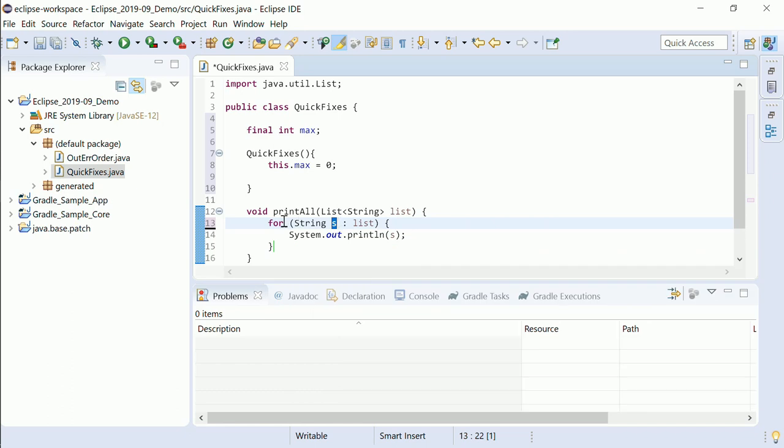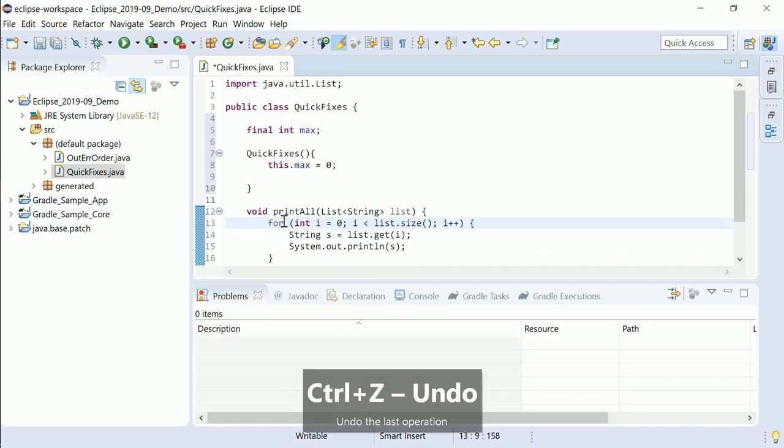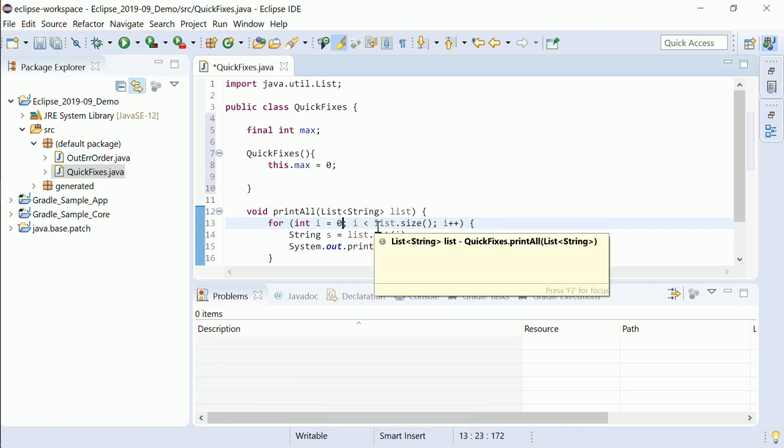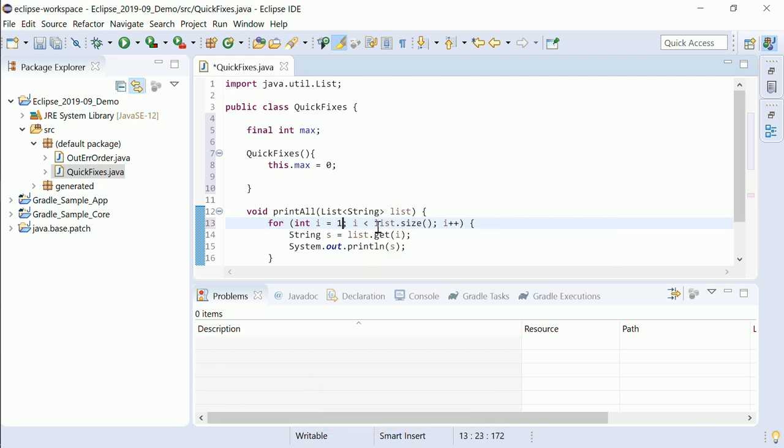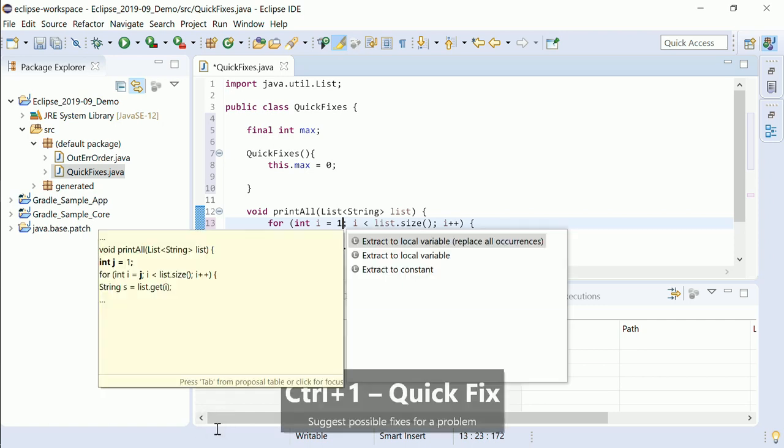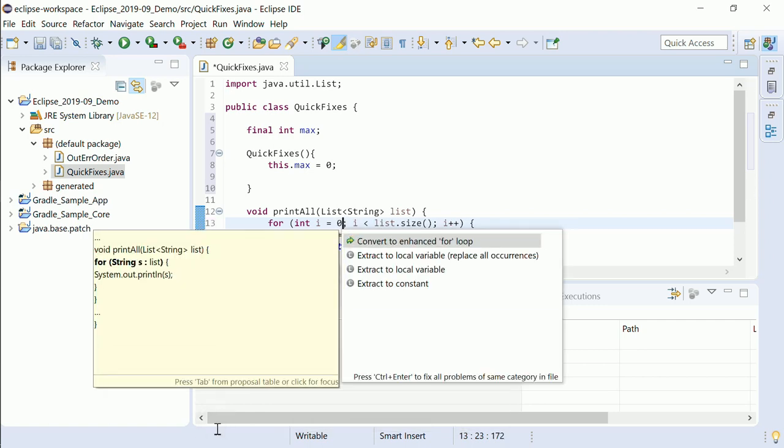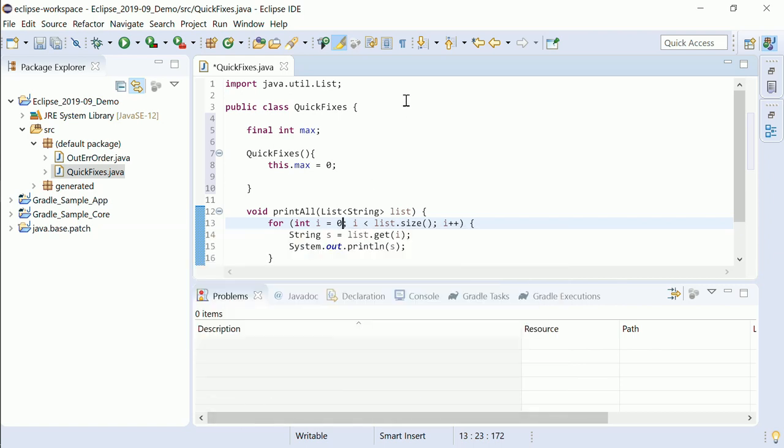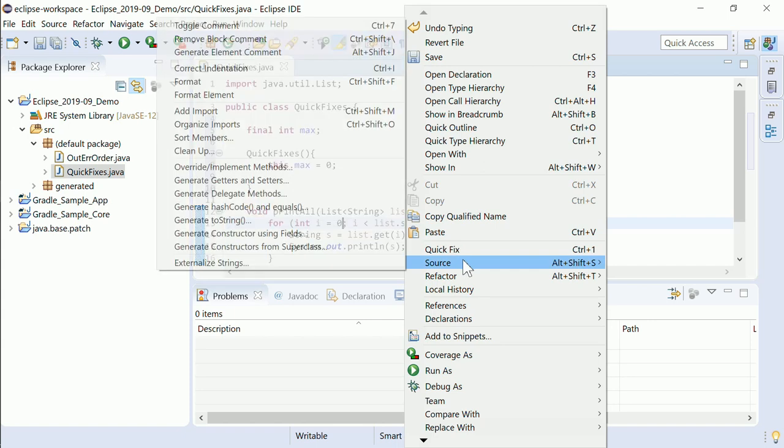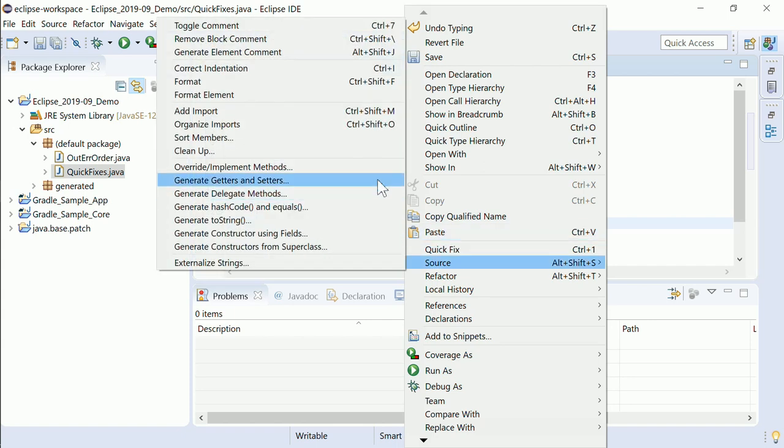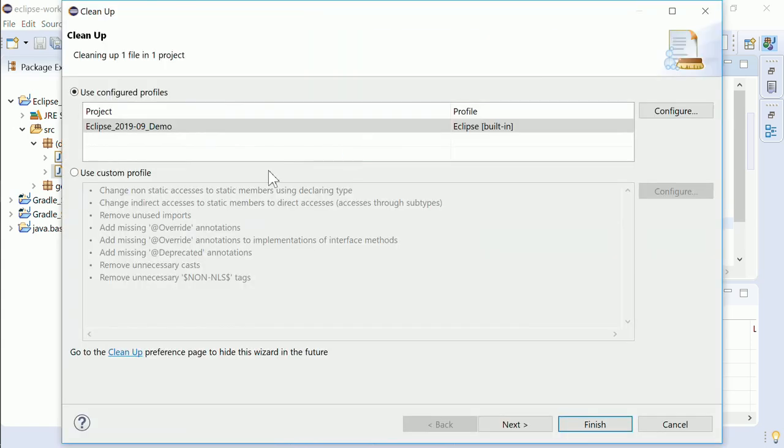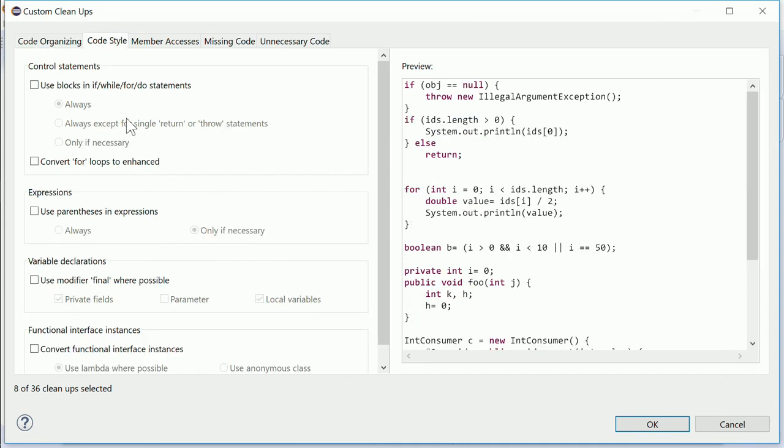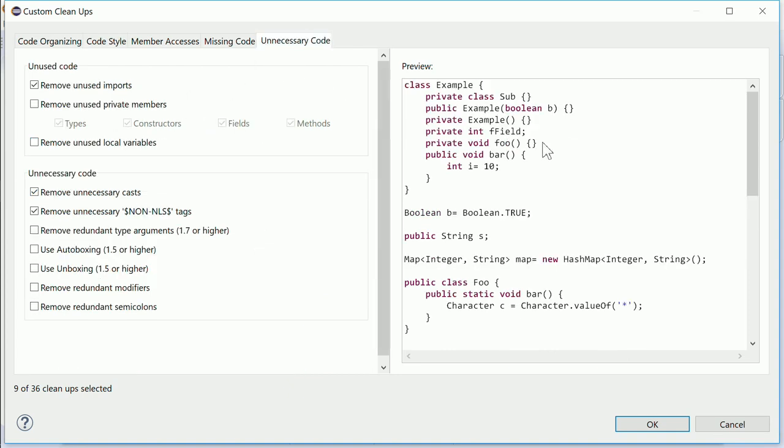This quick fix is only offered if the for loop can be converted, which is not the case when, for instance, iterating not through all elements or when modifying the collection inside the loop. In the same way, the source clean-up convert for loops to enhanced works now not only on loops with arrays, but also on loops with collections.